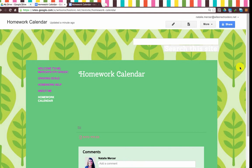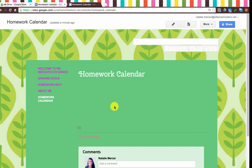Some things on a website you maybe don't change too often, but then some things like maybe a homework calendar you might change daily or weekly depending on what's going on in your classroom. So what we're going to do is put our Google document — that's our calendar — right into our site.